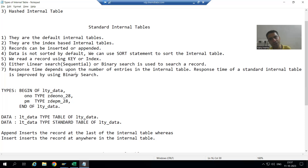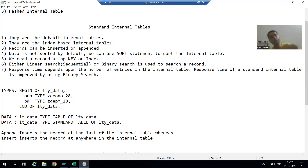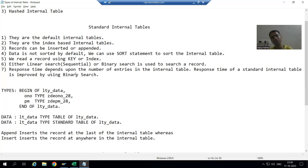In the next video, we will start with sorted internal table, and each point will be compared to the standard internal table. That's it for this video. Thank you.